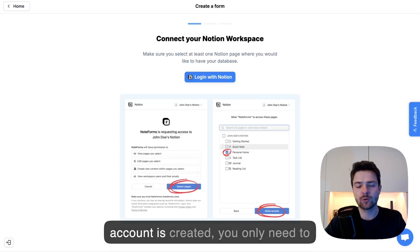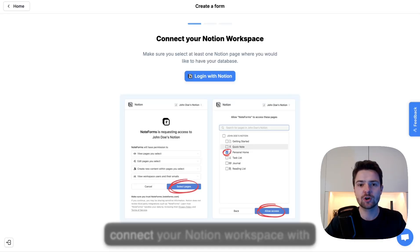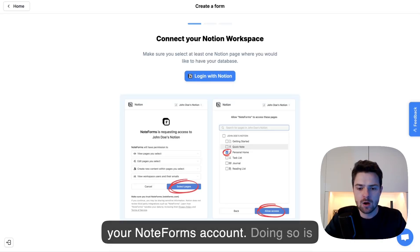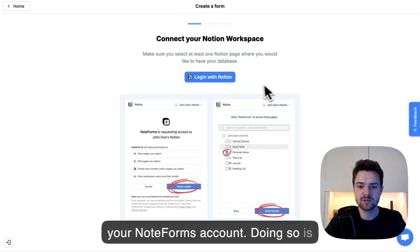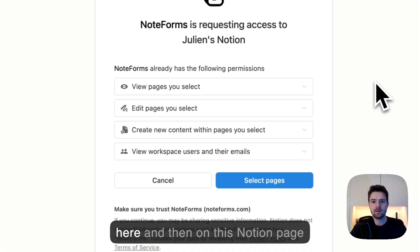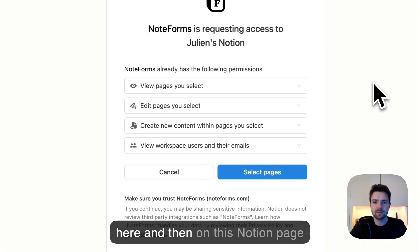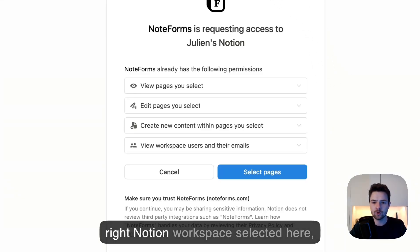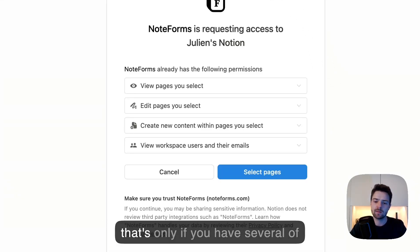Once your account is created, you need to connect your Notion workspace with your NodeForms account. Doing so is super easy. You just need to click the blue button here, and then on this Notion page, you need to make sure you have the right Notion workspace selected here. That's only if you have several of course.